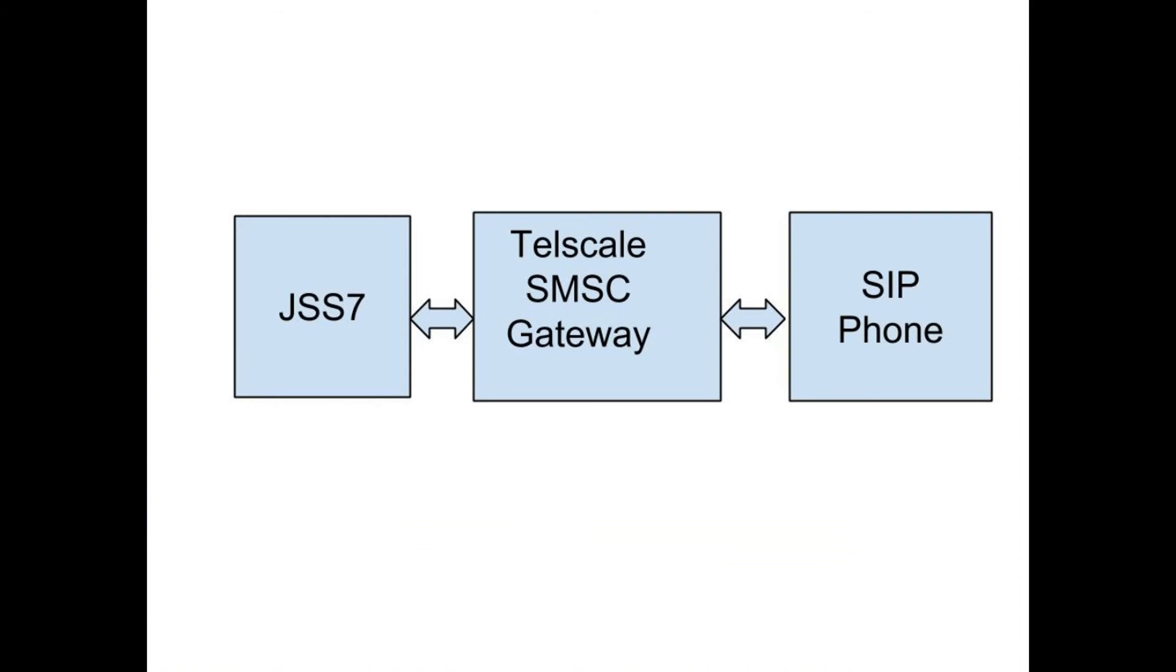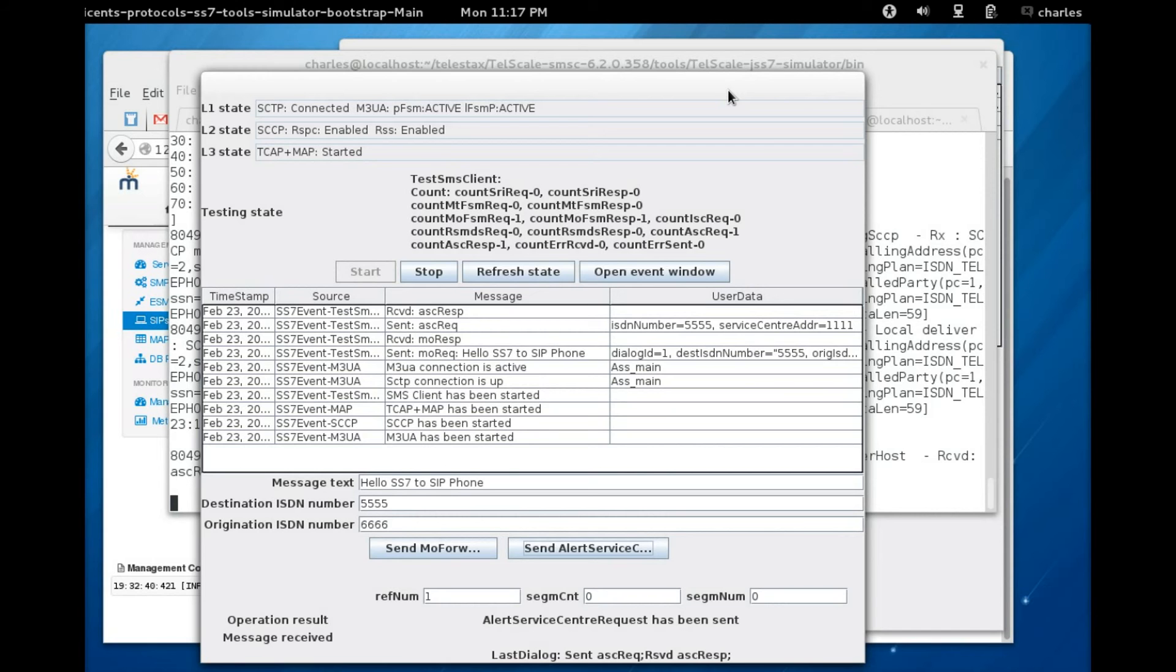The next step will be sending a message back from a SIP phone to your SS7 simulator and the SMPP simulator, and that's what we're going to look into in the next section.